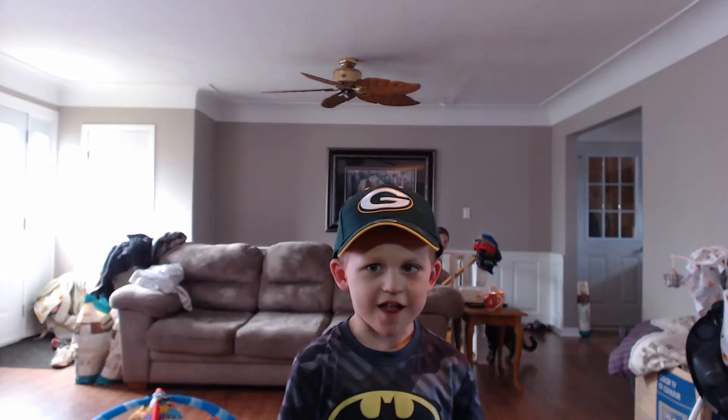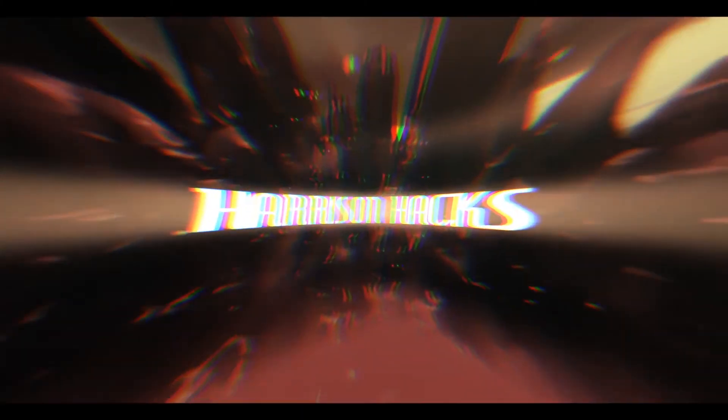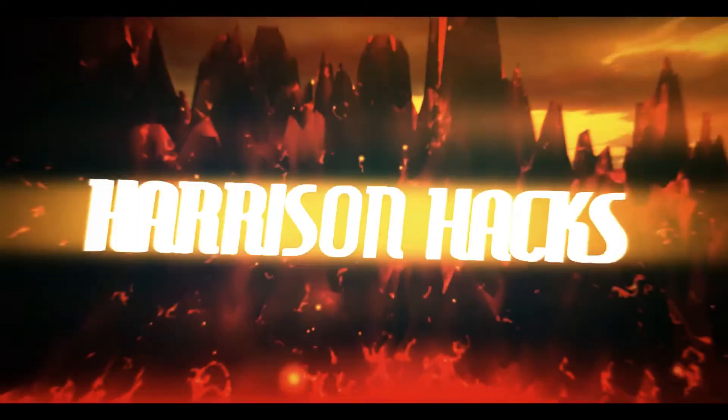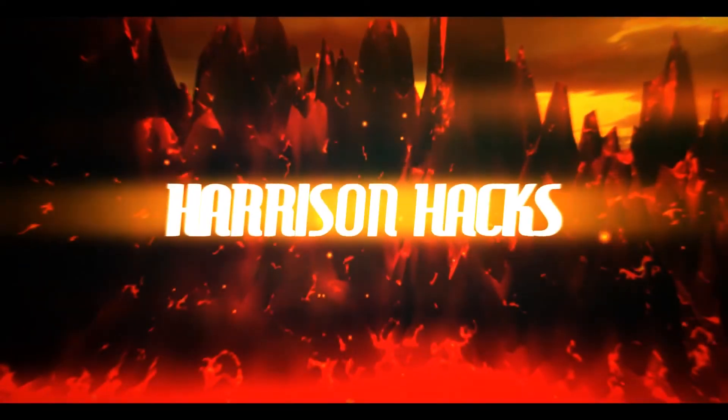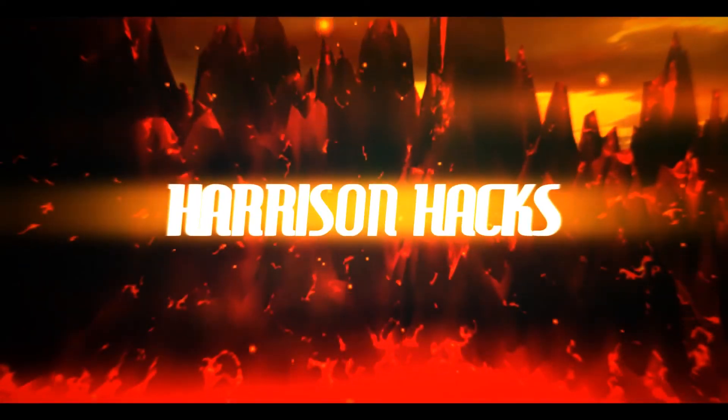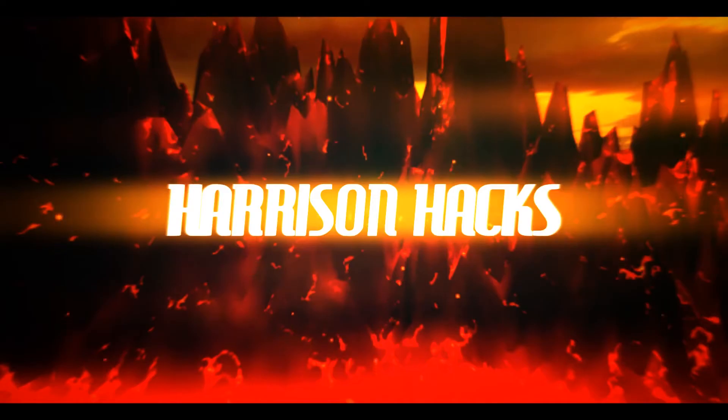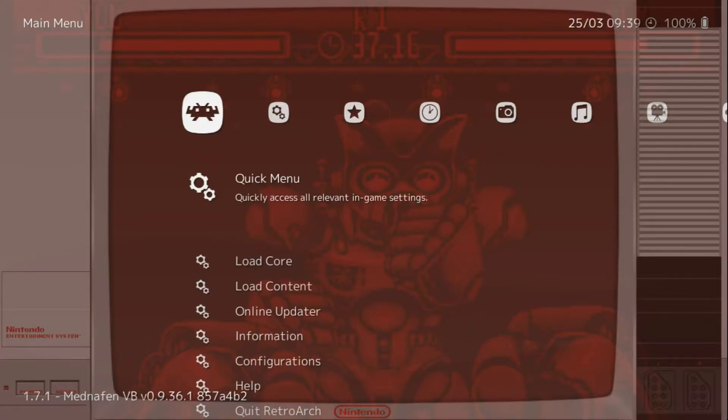Welcome to Harrison Hacks. Hey guys, welcome back to Harrison Hacks. Today is to help out a viewer.